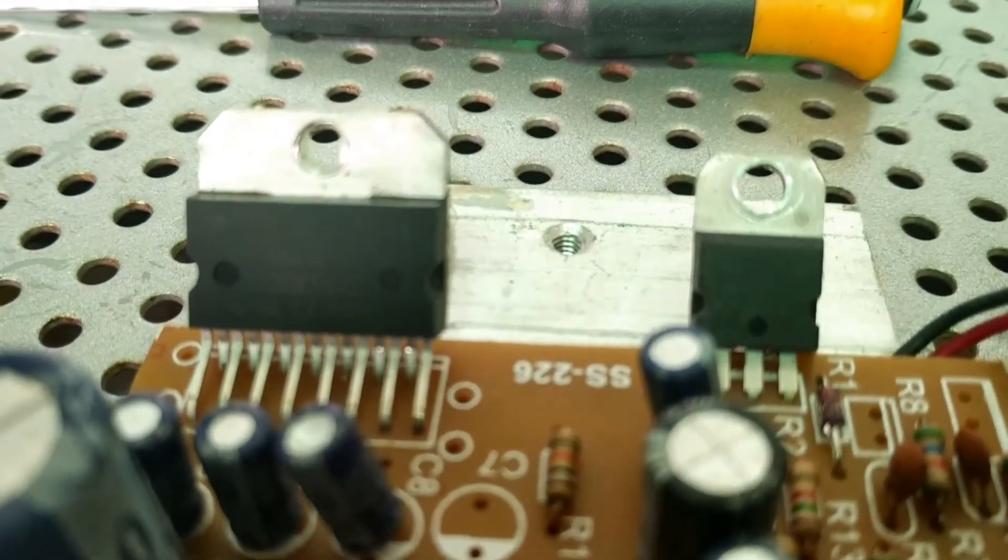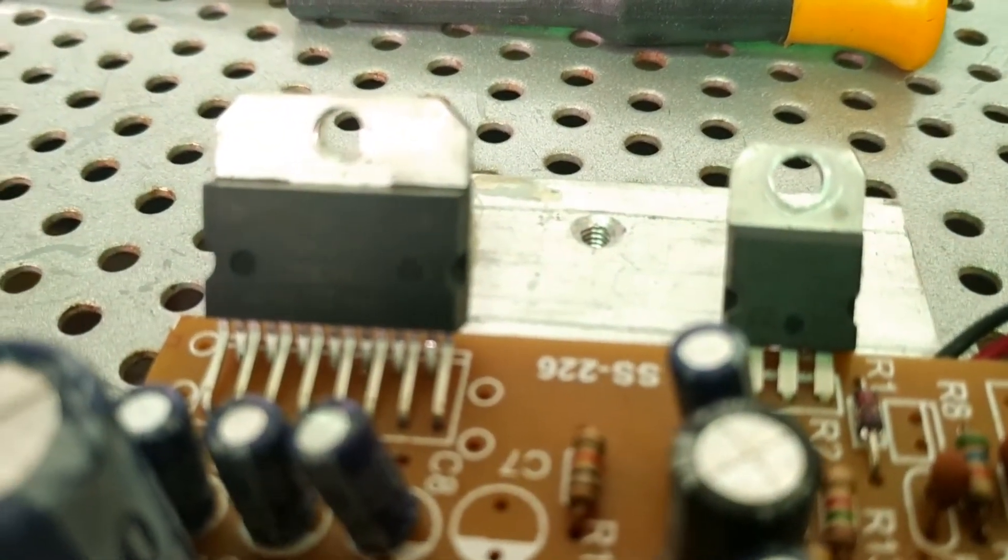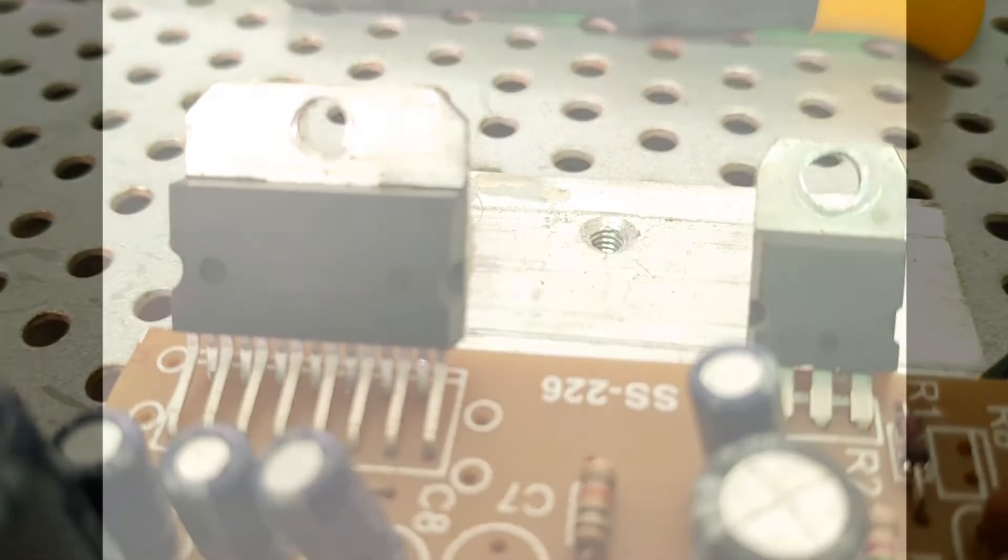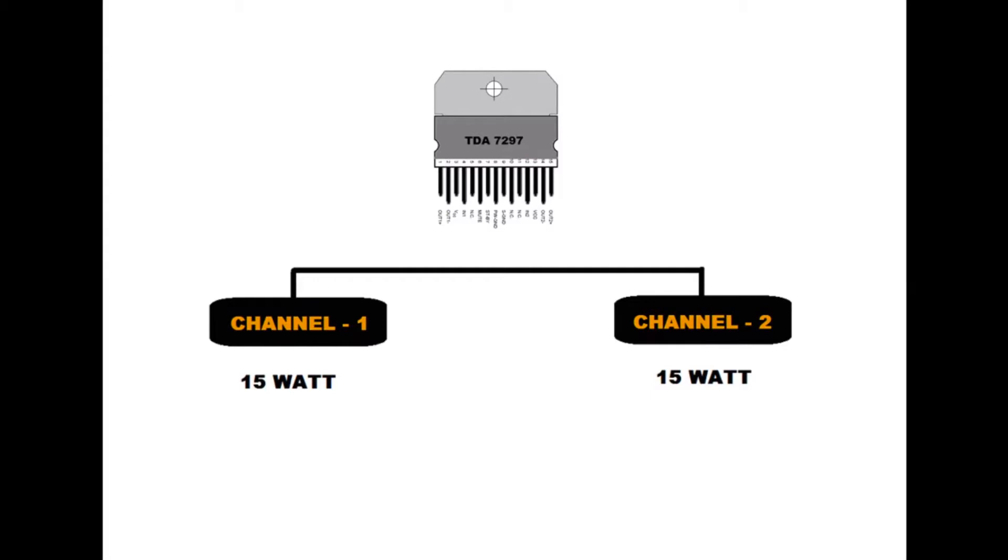The important and major feature of this IC is its output power. This IC has two built-in channels and each channel delivers 15 Watt separate power.